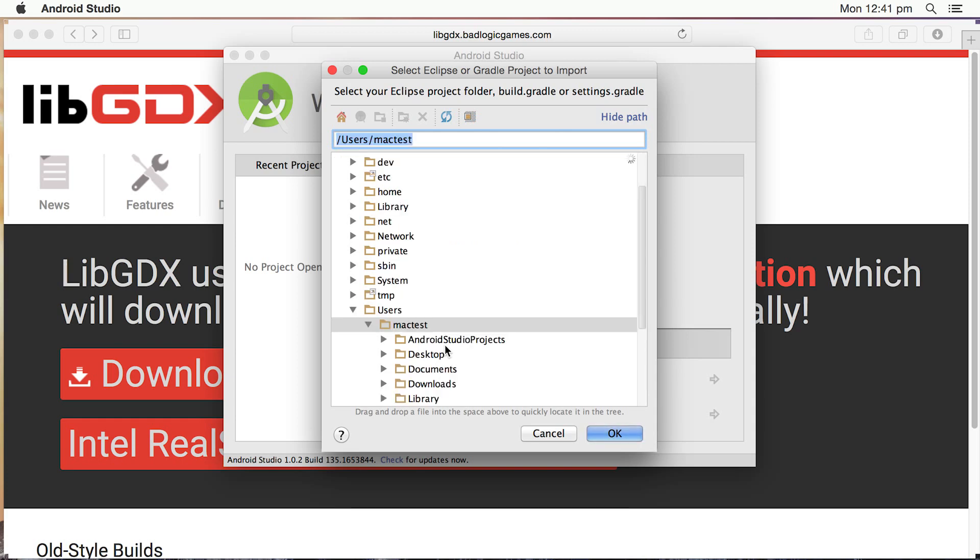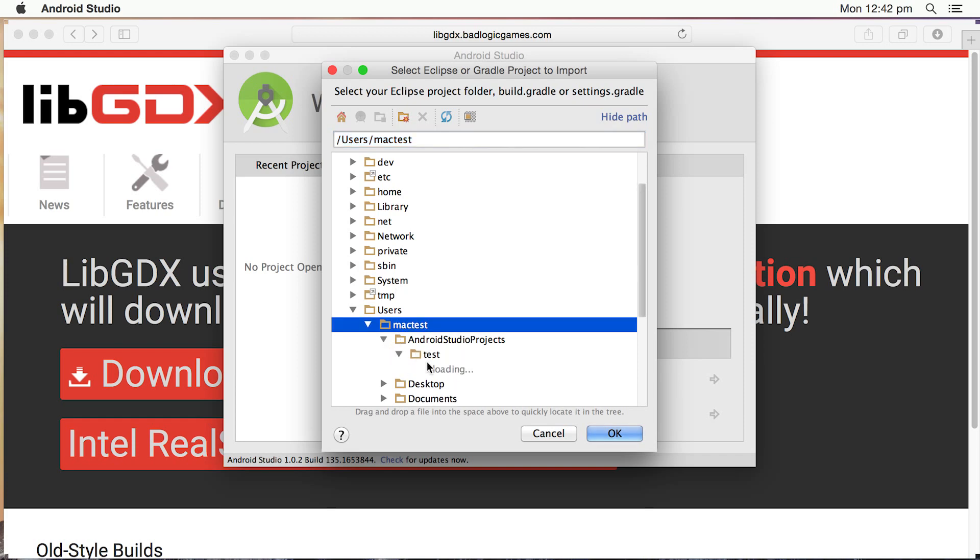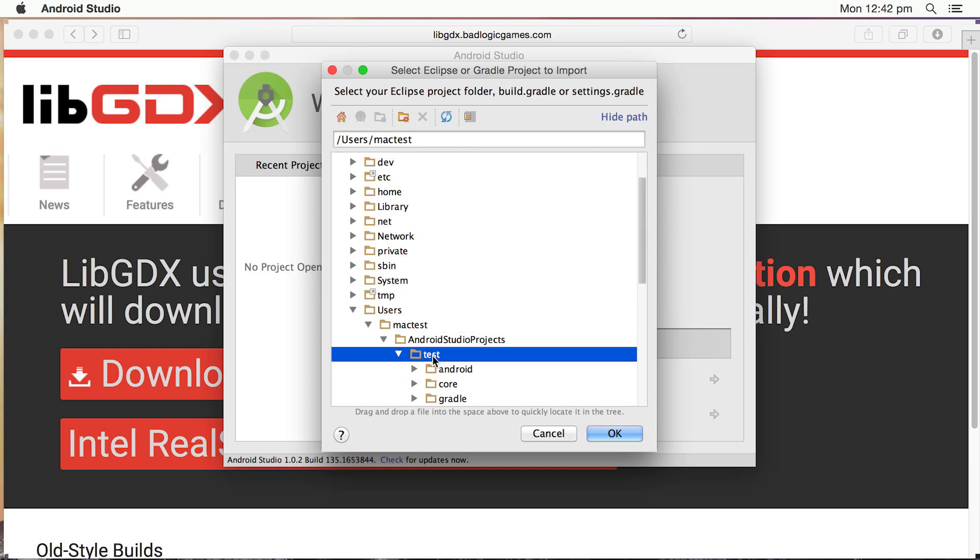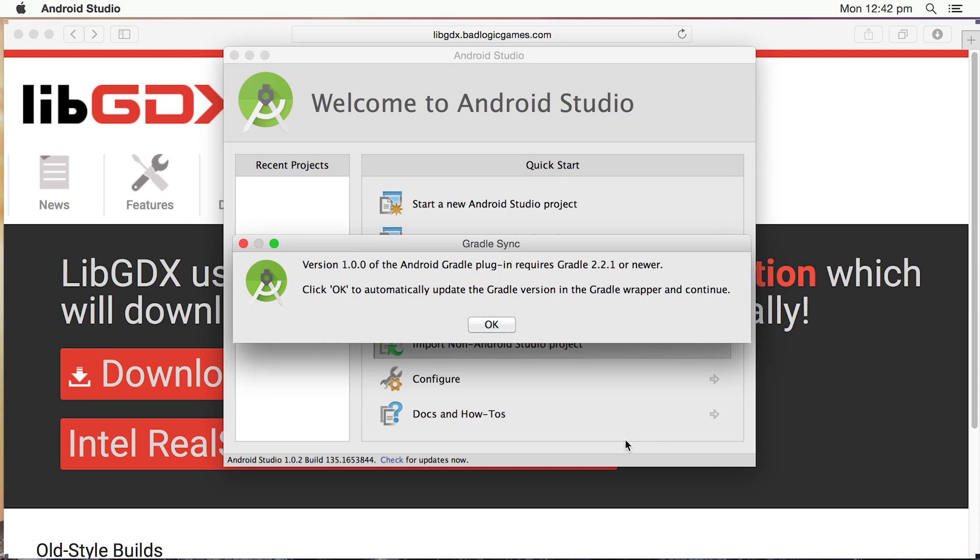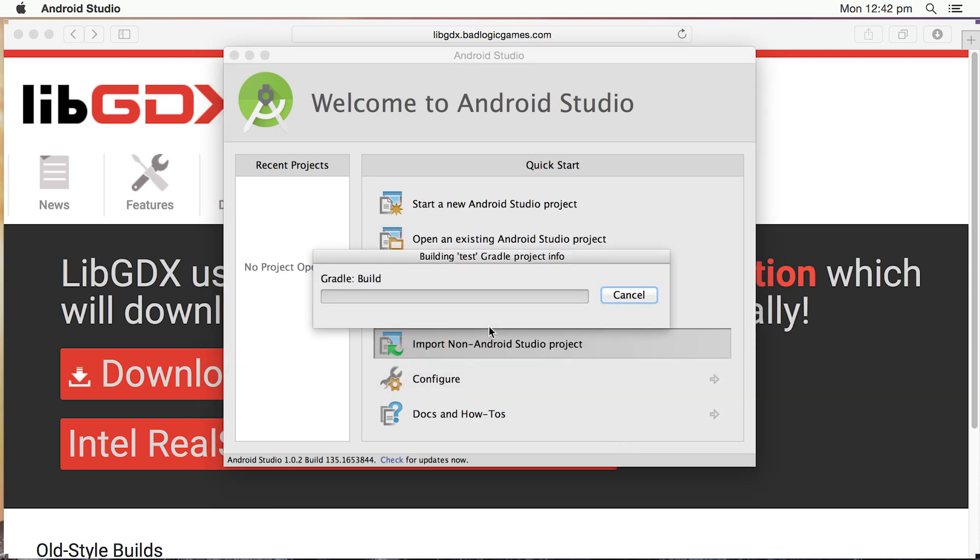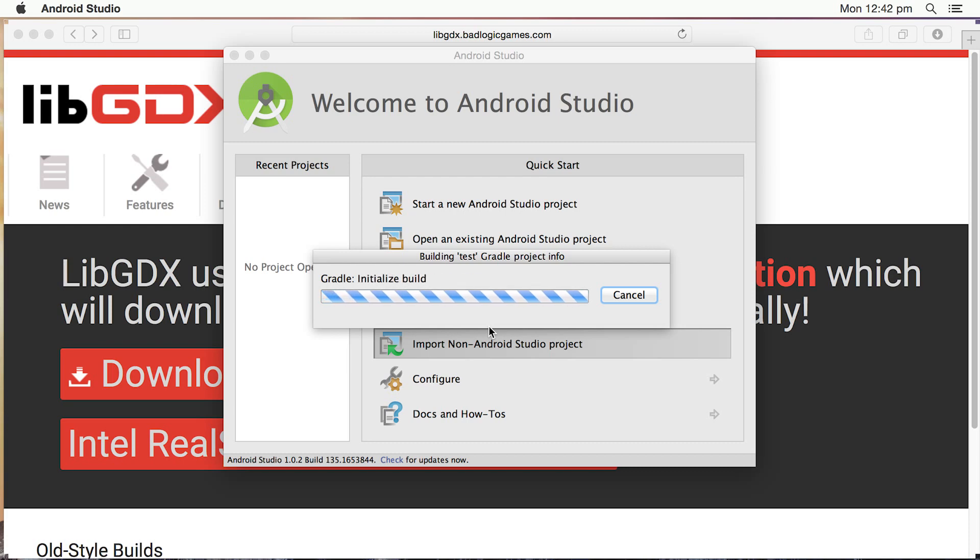So we now need to navigate to the folder where the libgdx setup created the project. And if you recall, that was in Android Studio and we had a folder called Test. So I'm just going to click on Test there and click on OK. And if you do get a message like that, just click on OK and Android Studio will nicely update things for you.